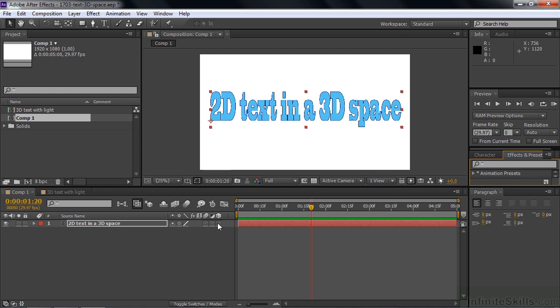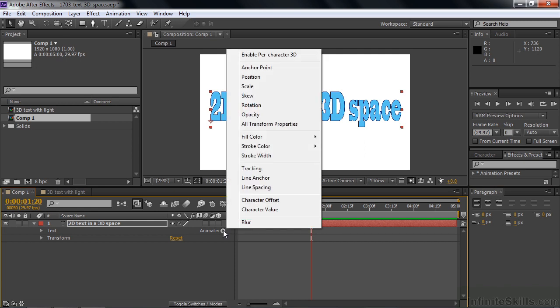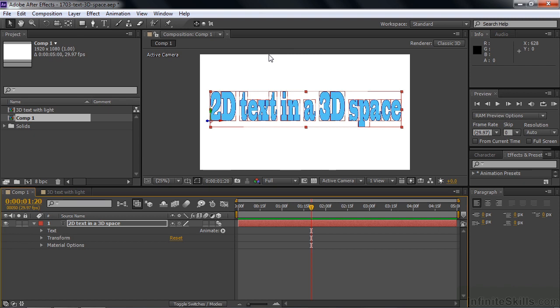But we want to turn on per character 3D animation. The way you do that is you go down to the animate menu right down here next to text. Click on the animate flyout line there. And at the top it says enable per character 3D. That's the cool thing.